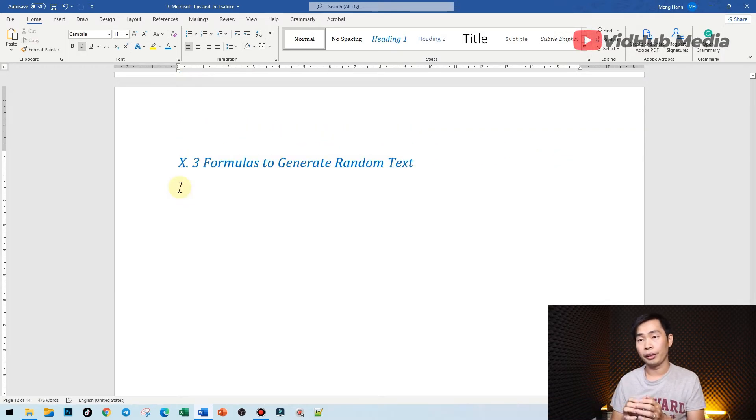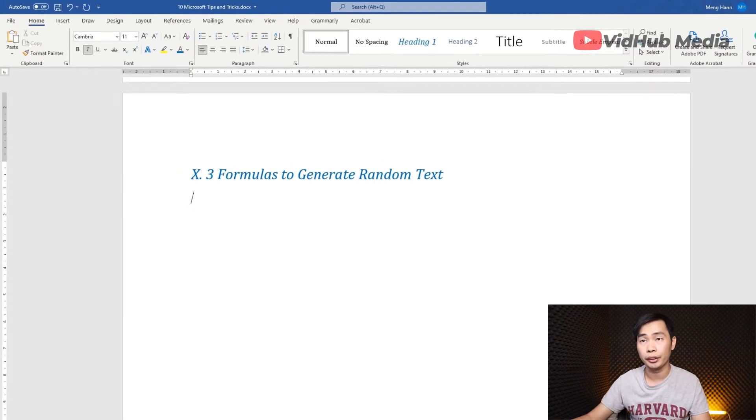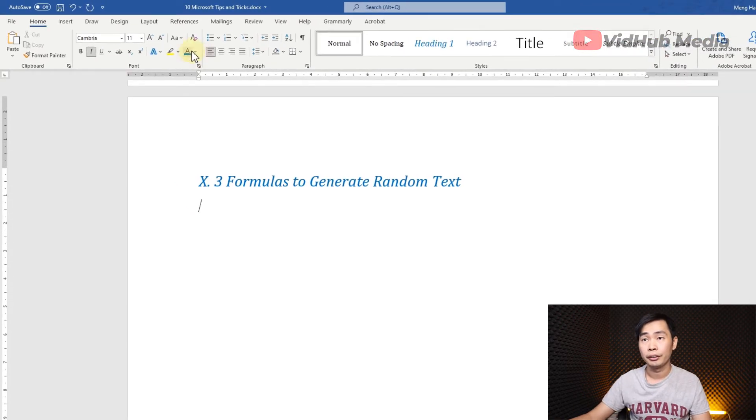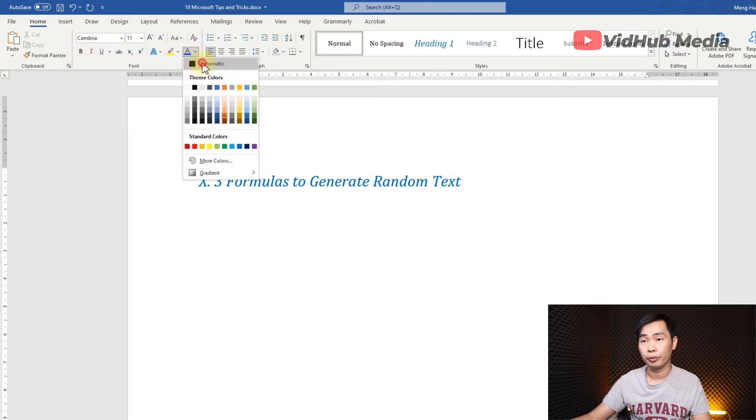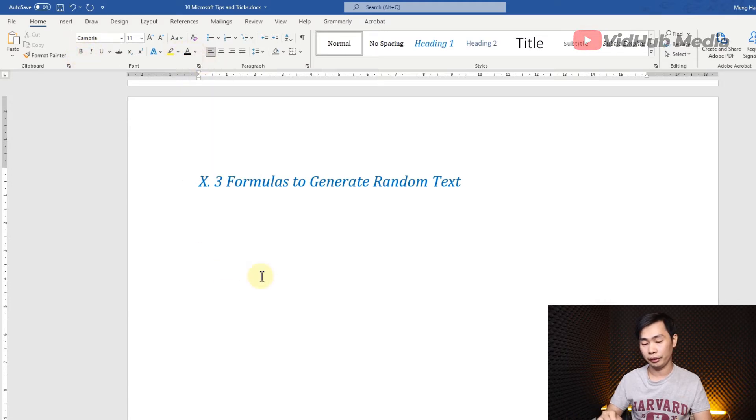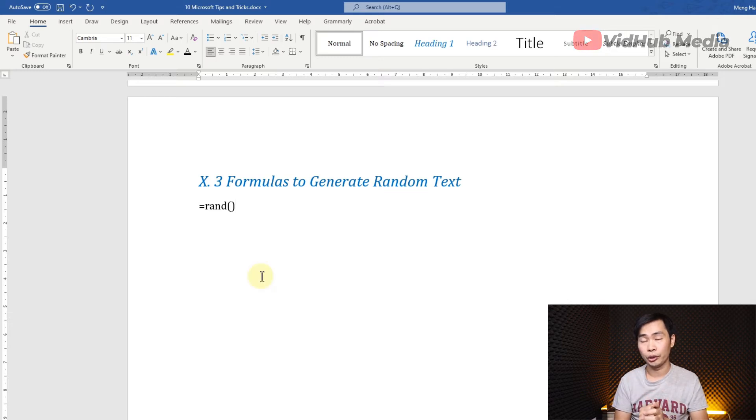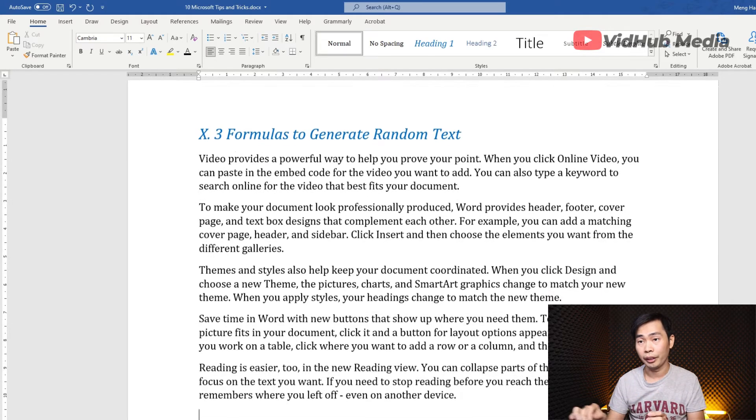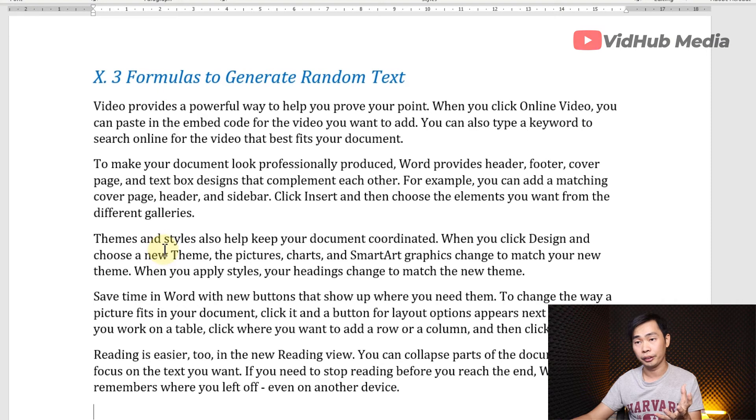Our formula is RAND. You can type equals. Let me change the form. RAND, open and close parentheses. You can do like this and then we got some text right here.